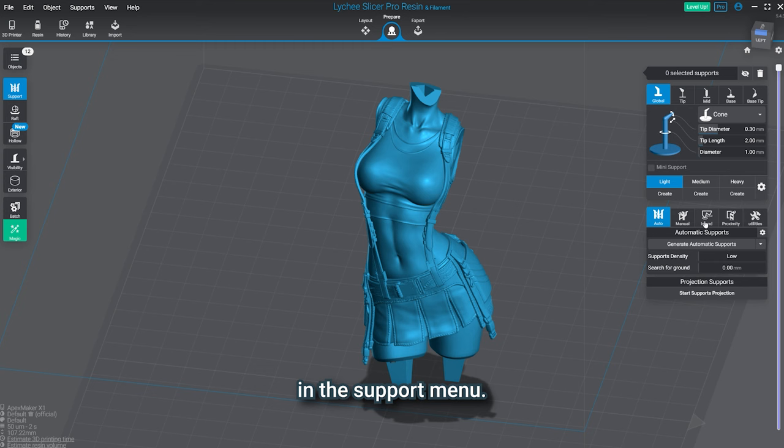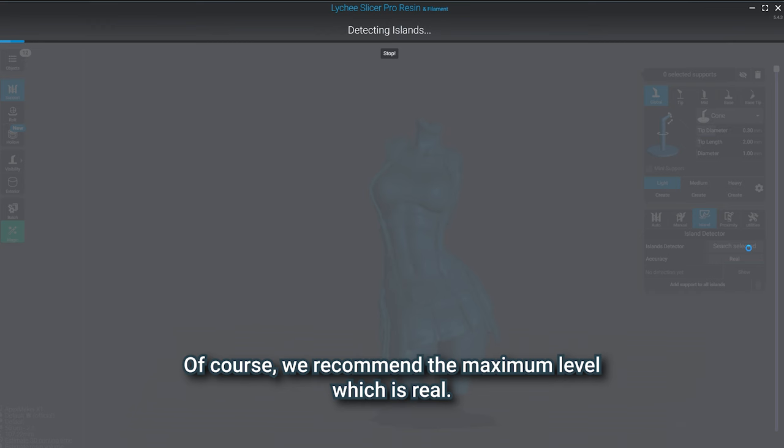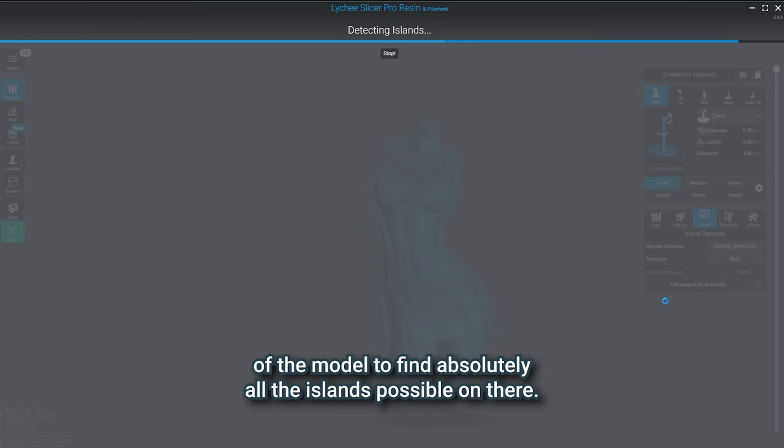Before clicking on the island detector feature, we need to choose the accuracy. Of course, we recommend the maximum level, which is real. This level will take into consideration every single layer of the model to find absolutely all the islands possible on there.